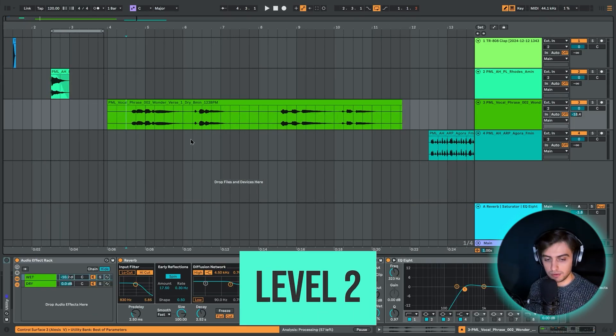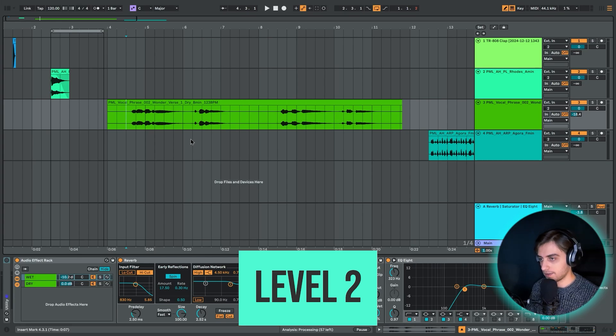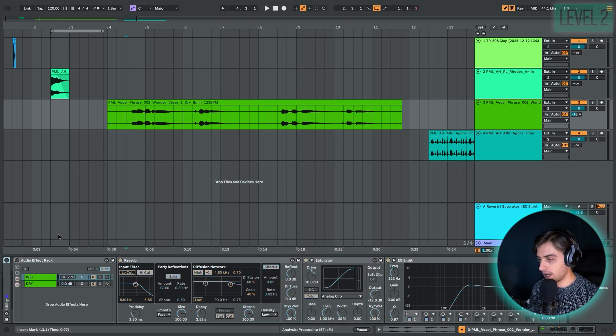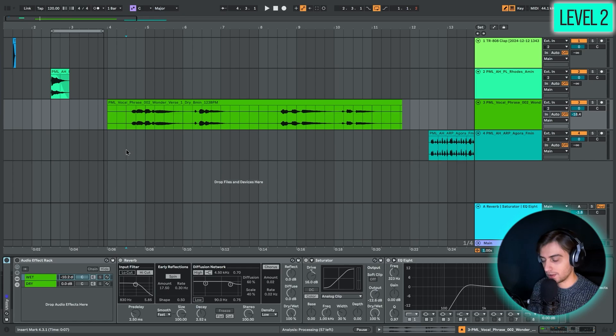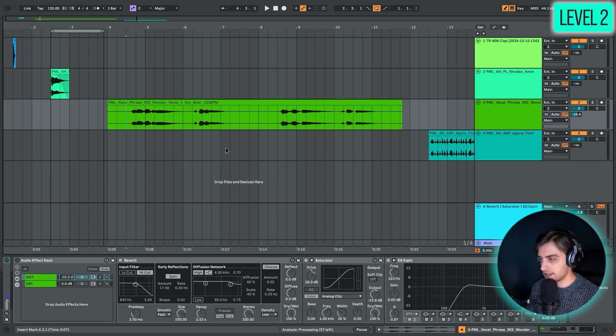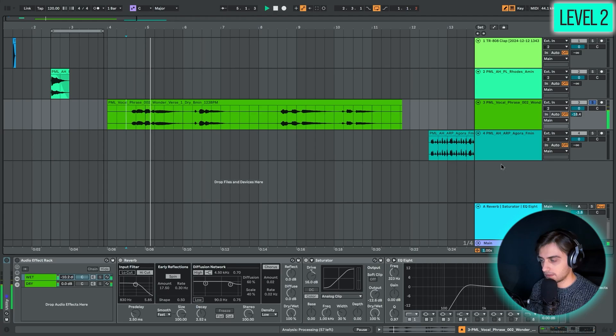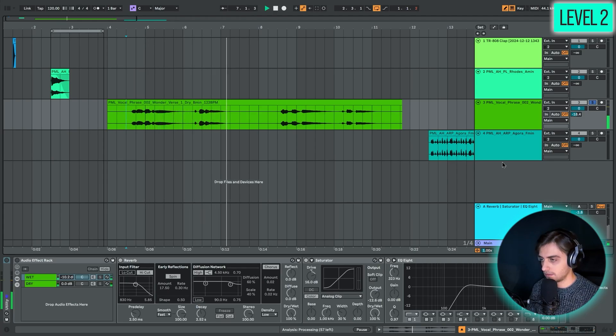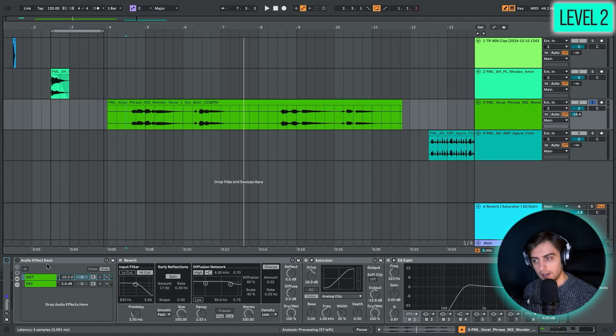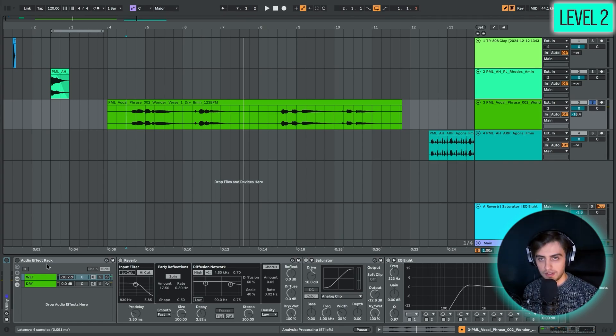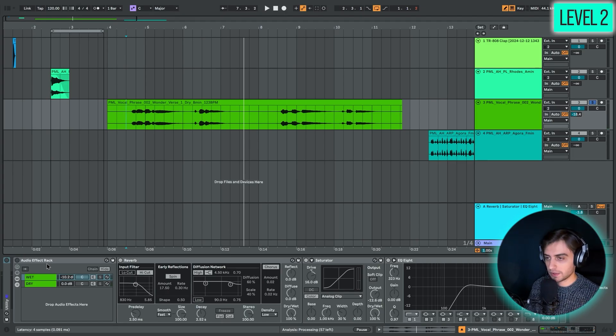In level two, we are going to have a vocal. We are going to use an audio effects rack to add additional effects on top of the reverb. So here is the vocal phrase we're going to be using. What if you wanted to have reverb but process the reverb signal with different audio effects? There are two approaches here in Ableton.